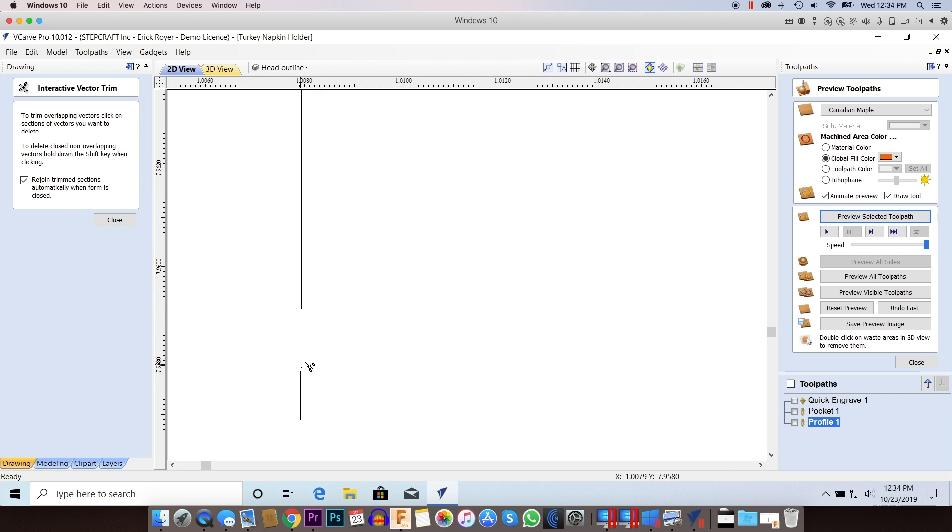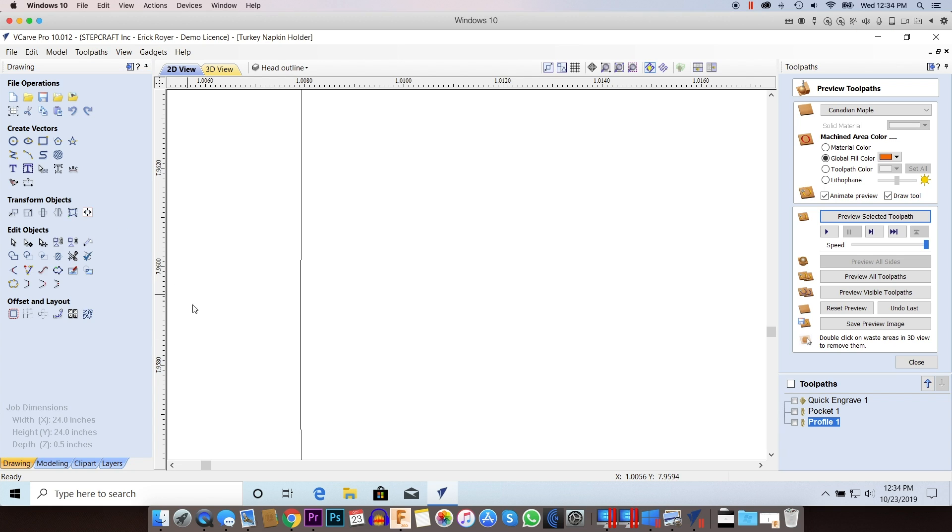Now you'll see, I'm zoomed in all the way and there's still a tiny little open vector there. When I hit close, Vectric will actually join that together automatically, because the spacing is so small, it knows that it should join that as one vector.